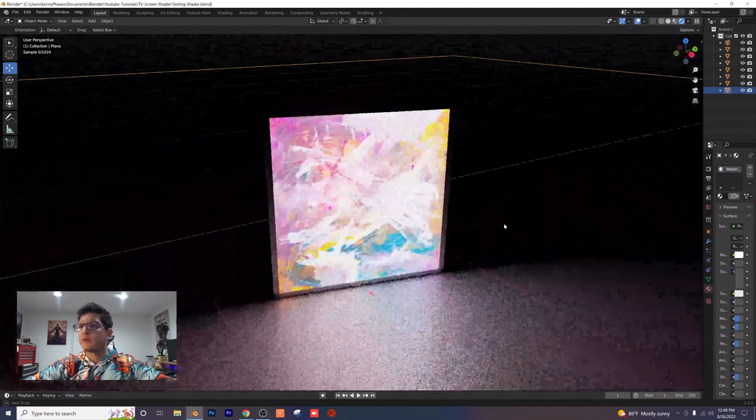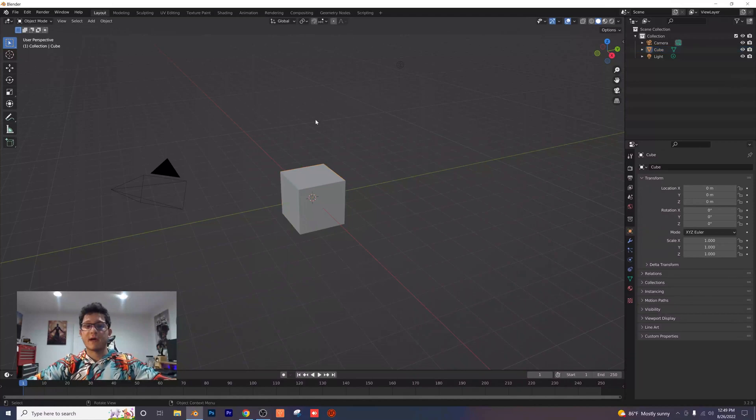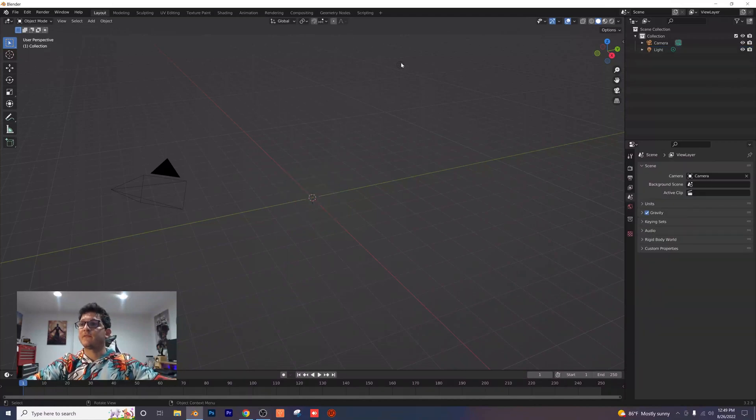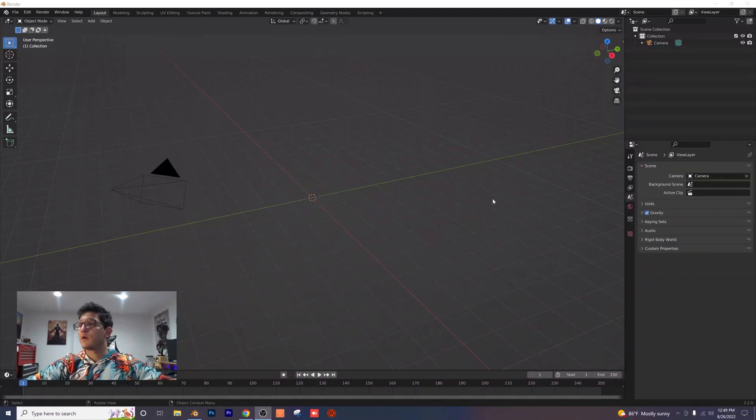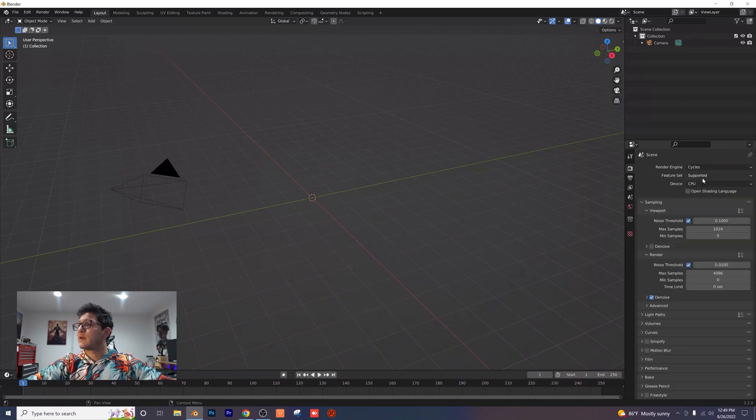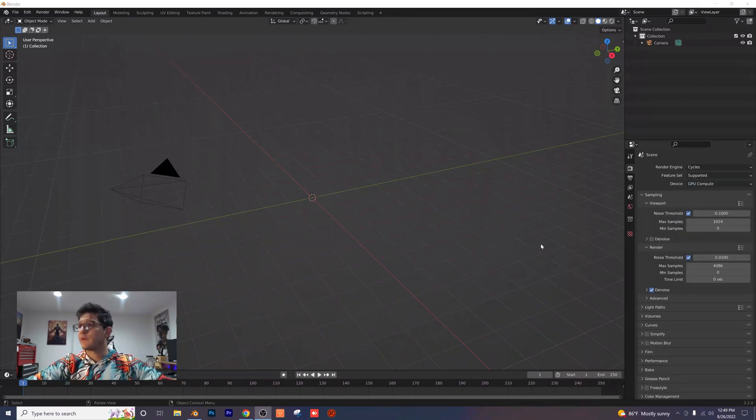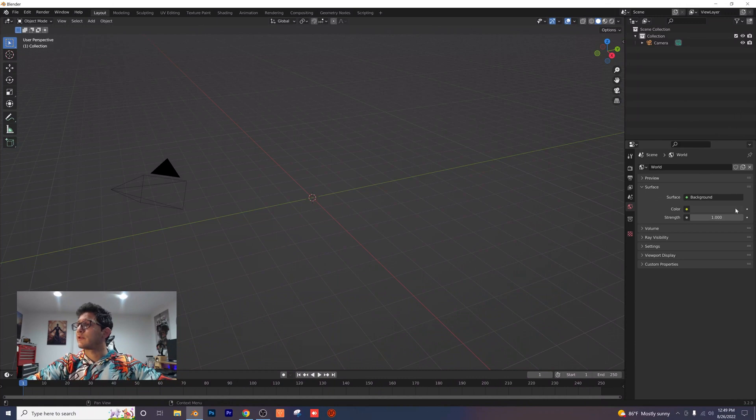So let's open up a new document here. We're in our new document and as you guessed, I'm going to delete the default cube and the light. Make sure you're using Cycles here and we want to be using our GPU. First thing I'm going to do is go into my world settings and make my world color completely black.